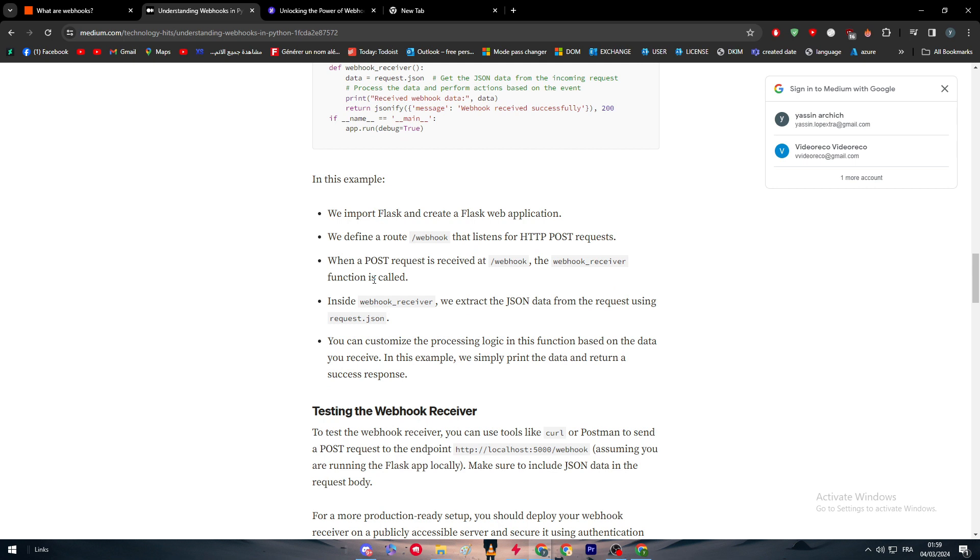Define a route /webhook that listens for HTTP POST requests. When a POST request is received at /webhook, the webhook receiver function is called. Inside webhook_receiver, they extract the JSON data from the request using request.get_json. You can customize the processing logic in this function based on the data you receive. In this example, they simply print the data and return a success response.